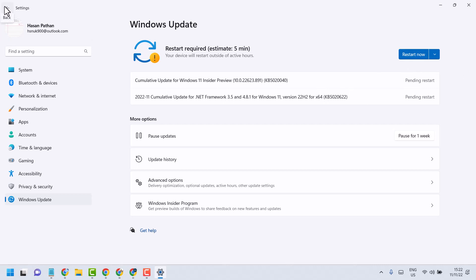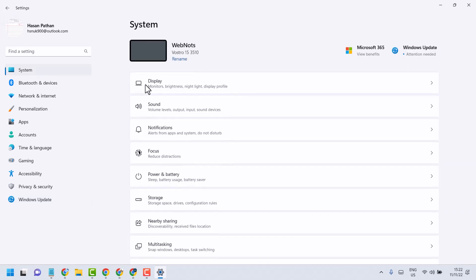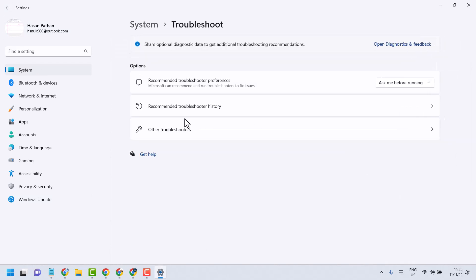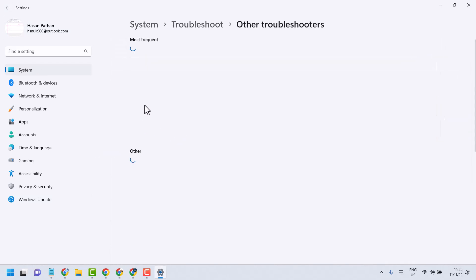And another method, click on System and Troubleshoot. Run troubleshooter on Windows Update.